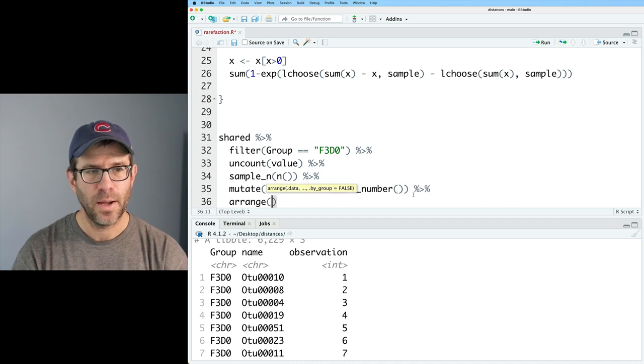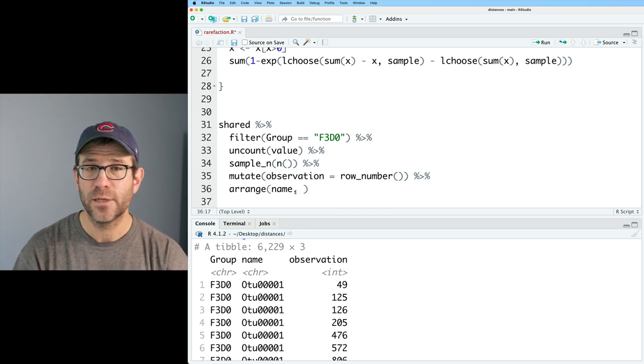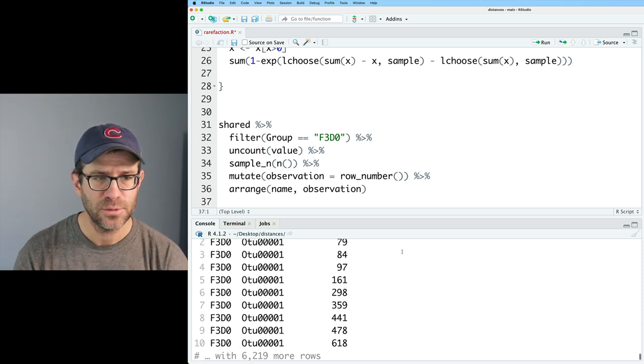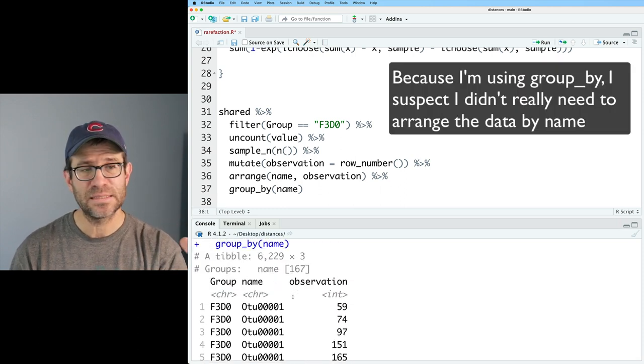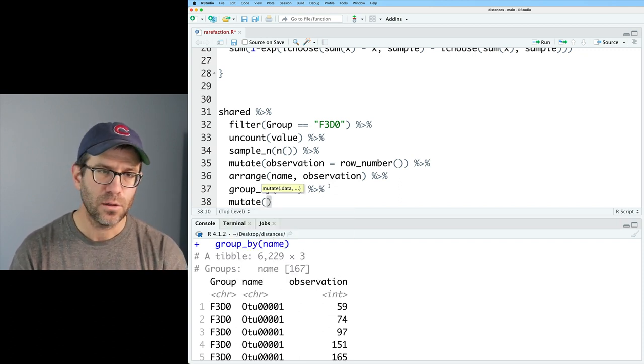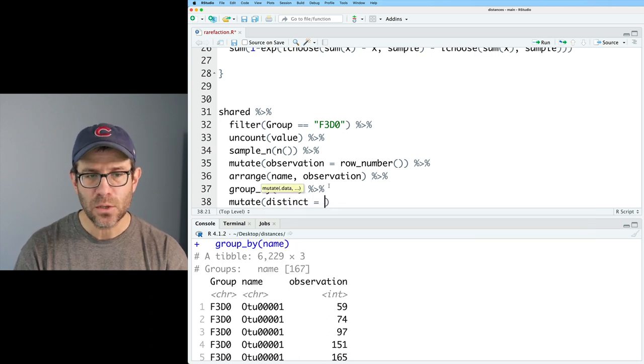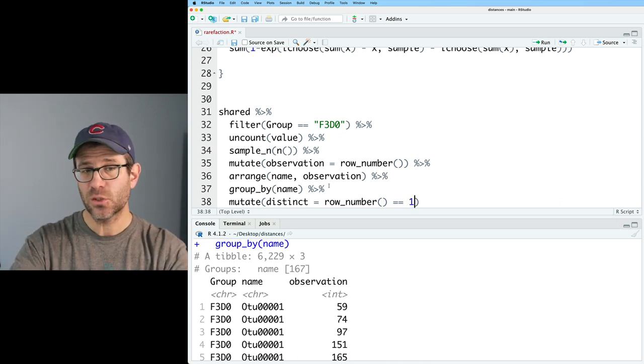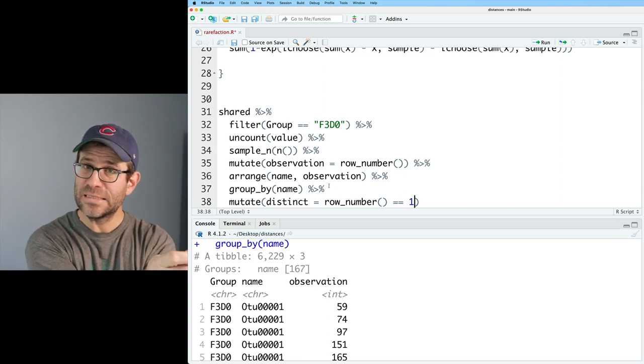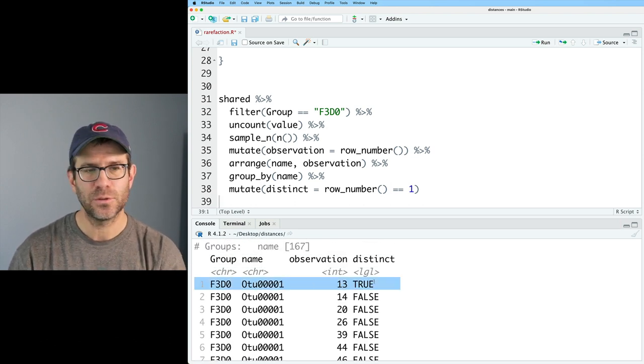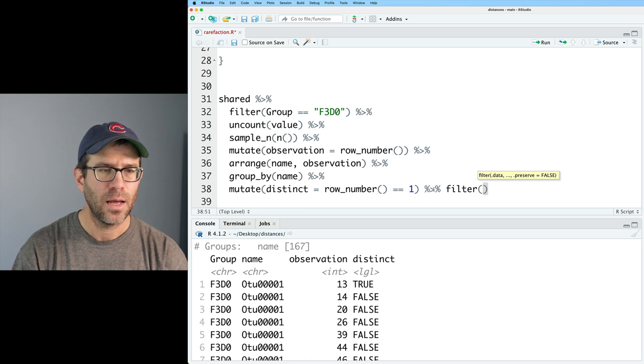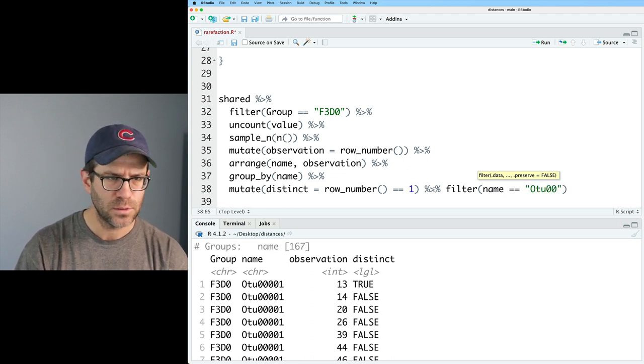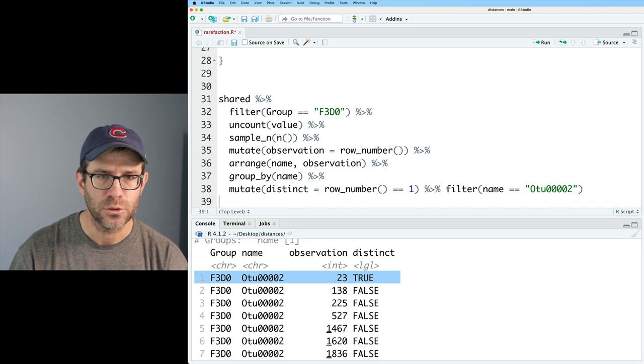And sample n will sample the rows of my data frame to grab n things. And so I want to grab all the things. And so running that, I see that I get back a data frame that still has 6229 rows, which is what I had previously. But the OTUs now are in a random order. And so this is going to be my collecting process for one iteration. And so I've basically drawn 6229 entities, individuals out of sample F3D0, and I know the type that they belong to. So let me go ahead and create a column using mutate that indicates the number of observation that each entity represents. And so that should go from one down to 6229. And so I'll say observation equals row underscore number. And so row number is a function that returns the number of that row.